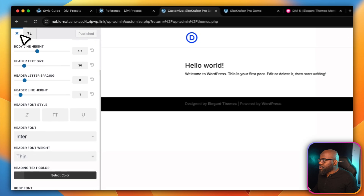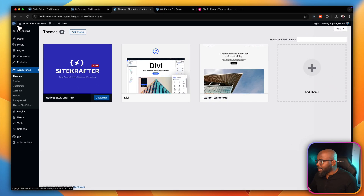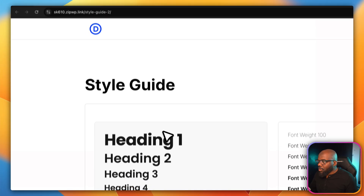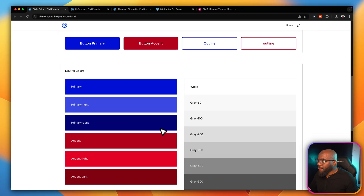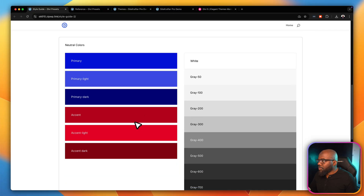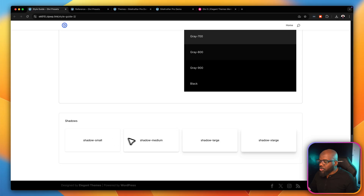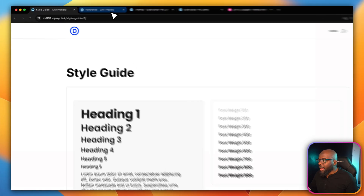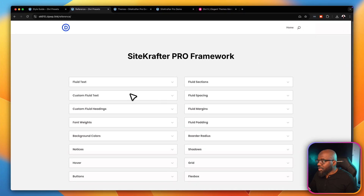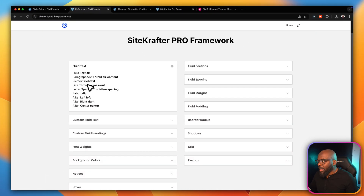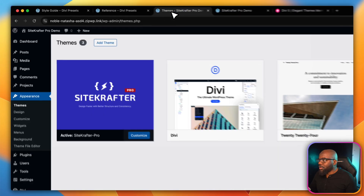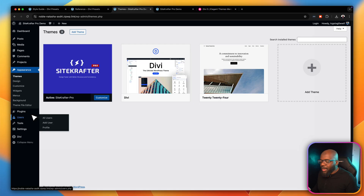The next step is to have some sort of reference as you're designing your website. There are two pages: the Style Guide, which shows the size of headings, font weights, all the colors, buttons, animations, neutral colors, main colors, and shadows. We also have a Reference page, which is ideal if you want to check what CSS classes to use as you're designing. For example, if you want fluid text, you type in 'sk'. I'll show you how to install these two pages first.